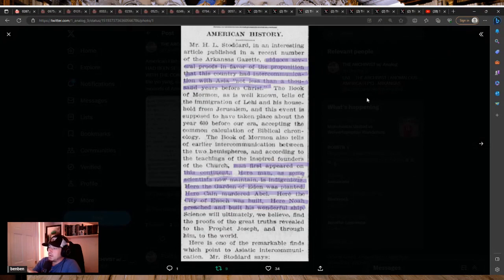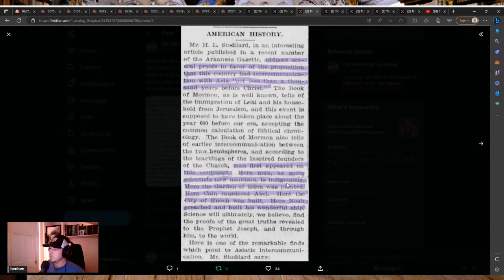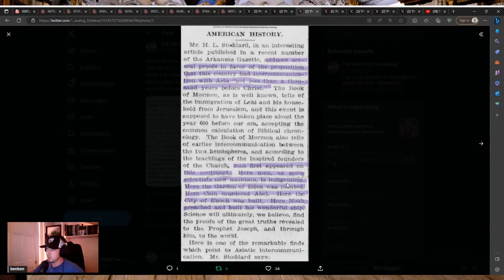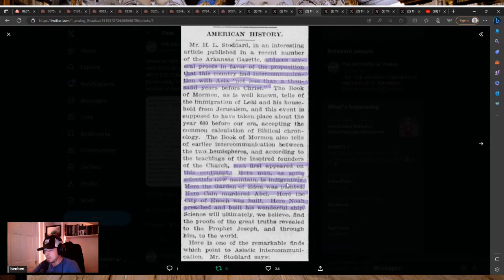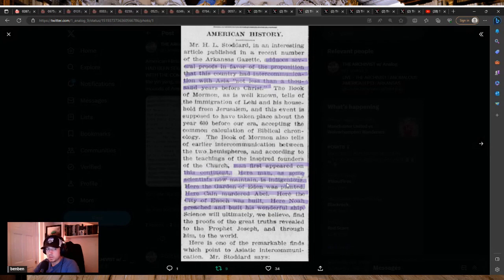Science will ultimately, we believe, find the proofs of this great truth revealed to the prophet Joseph and through him to the world. Here in one of the remarkable finds, which points to Asiatic intercommunication. Now, I've shown Asiatic intercommunication through almost all these episodes. Alaska, Oregon, California, Arizona. And it exists in all these states. But those are the ones I've already presented in my previous episodes, if you want to go back and touch on them more.